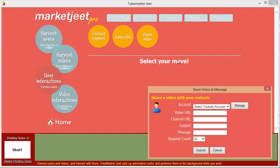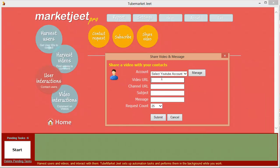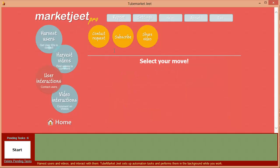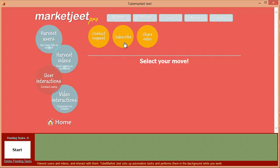Finally we have share video. Click on this button, feed in the URL of the video and the channel, type the subject and a small message to your contacts, then select the account you want to work with and send the video to all the people in that account's contact list. Put it all together: you've got a huge list of users in your niche, you subscribe to them, they subscribe back, you invite them to be your contact, you share videos, and suddenly your channel's view count and subscriber count is exploding. Your competitors will wonder what you're doing to grow so fast.